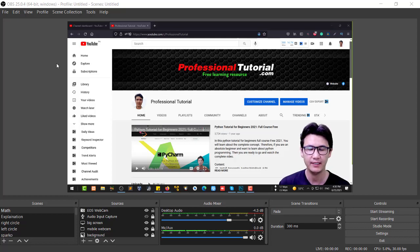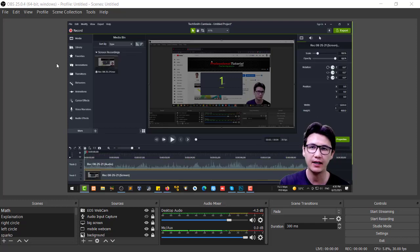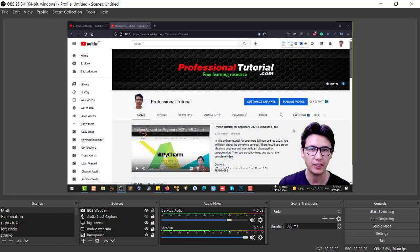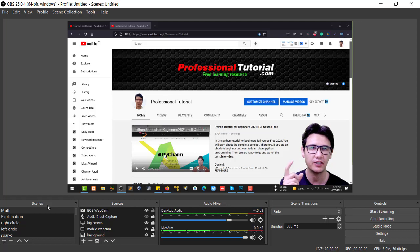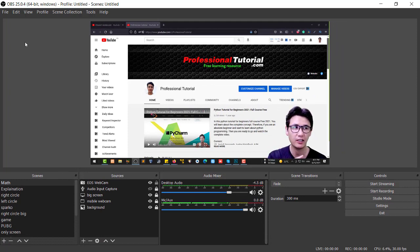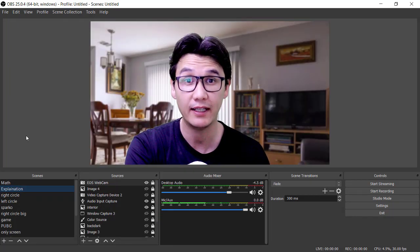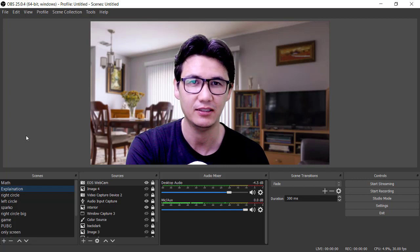Do you want to make a video where your screen is showing and you also appear in the corner of the screen? Then you have to check out this video. I have already created a video for the complete software I'm using right now, and the link is in the description. The software is completely free and has great functionality you can use in any presentation.